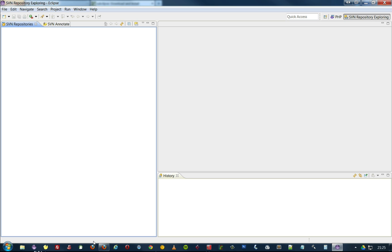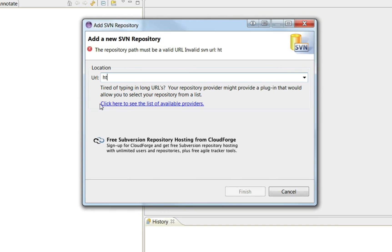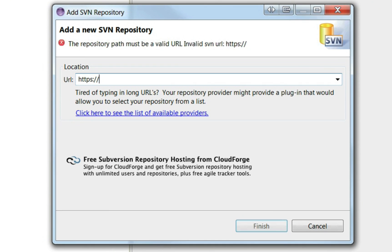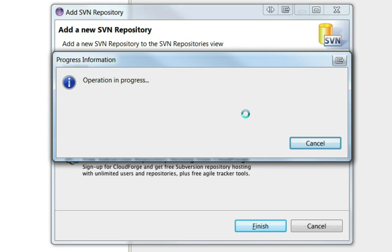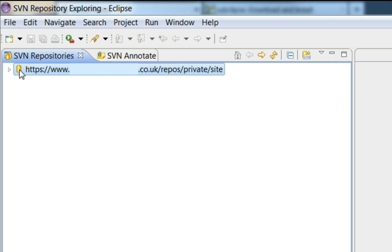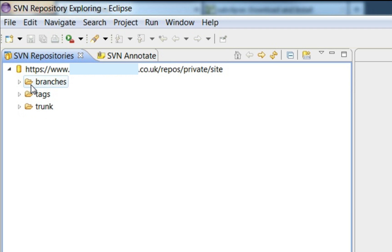So we just need repository. So add. OK, so we'll import that in now. We've got basic trunk, tags, and branches.